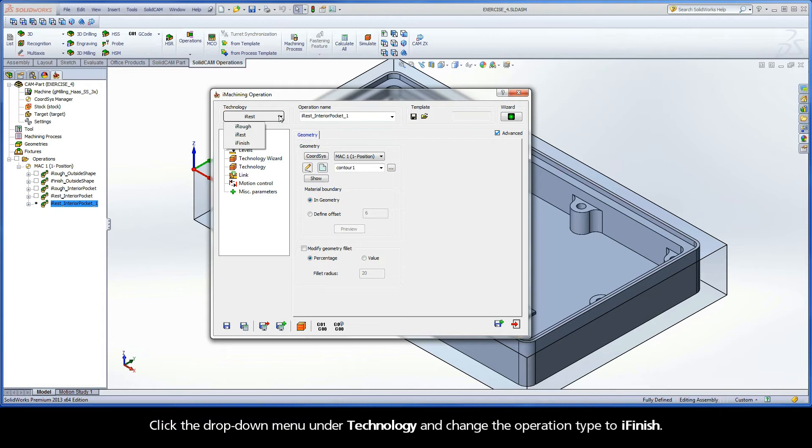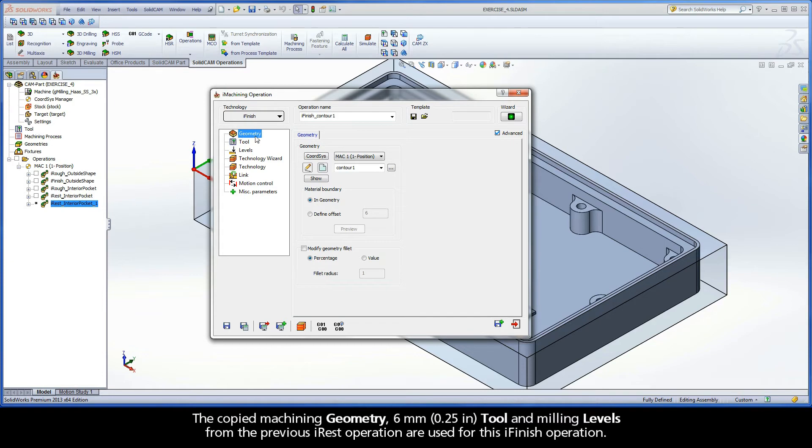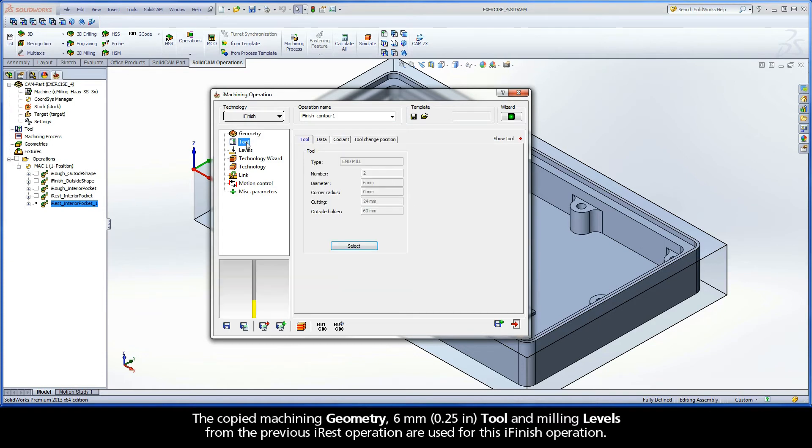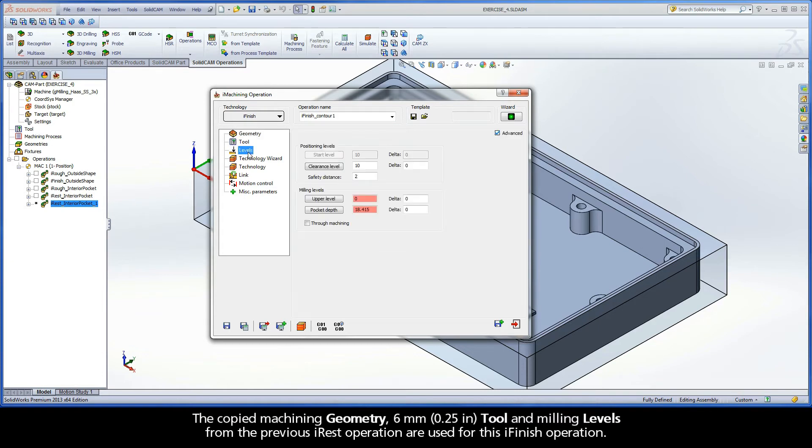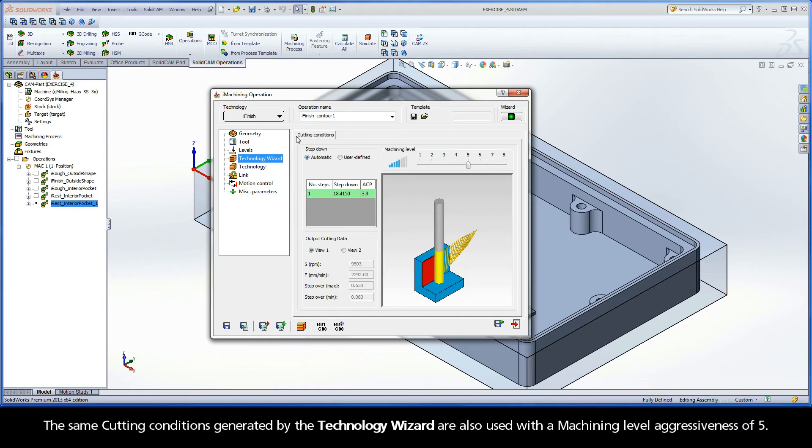Click the drop-down menu under Technology and change the operation type to iFinish. The copied machining geometry, 6mm tool, and milling levels from the previous iREST operation are used for this iFinish operation. The same cutting conditions generated by the Technology Wizard are also used with a machining level aggressiveness of 5.